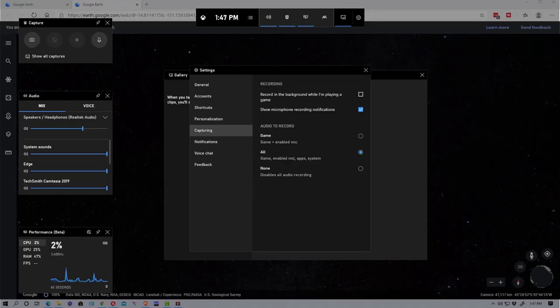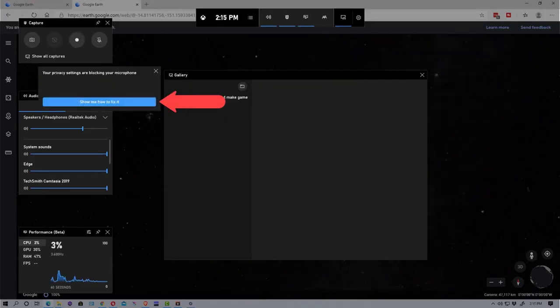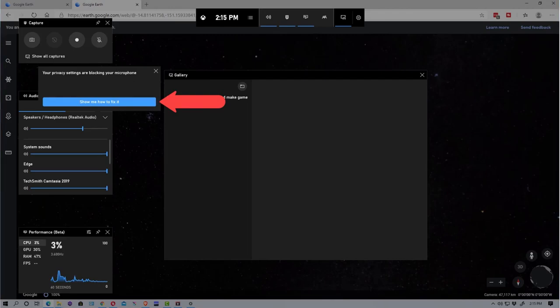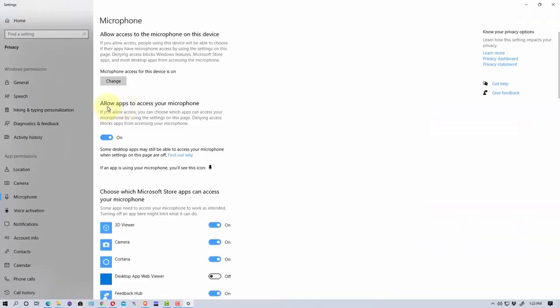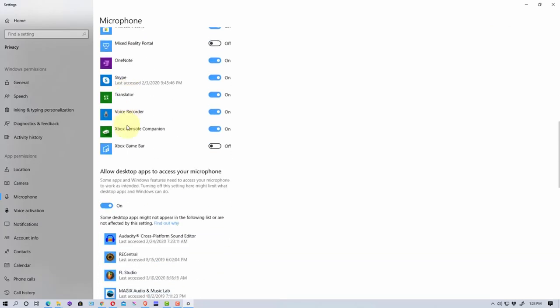And another thing you need to pay attention to is here. It says turn on mic while recording. I'm going to click on this and it says right here your privacy settings are blocking your microphone. So you need to go in where it says show me how to fix it. Click this. Allow apps to access your microphone should be on. And if you scroll down here, Xbox game bar is off. We need to turn that on.